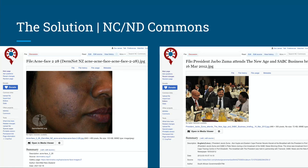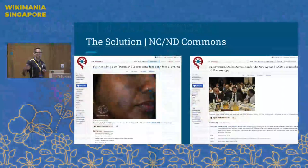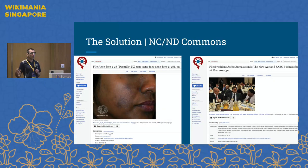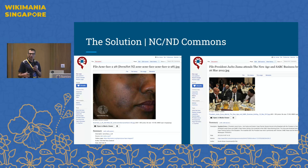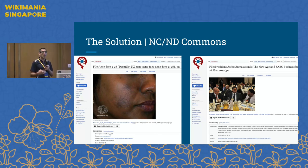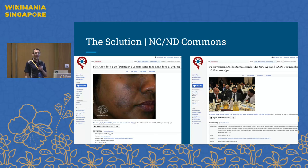I'll hand it over to James. Thank you, Douglas. Yes, so the solution is NC Commons — and NC Commons actually exists. You can go visit it right now at nccommons.org. It is currently hosted by WikiProject Med Foundation, a thematic organization within our movement. The Wikipedias aren't able to use it yet — it's not an official sister site — but it's up and running and has collected about 1.3 million images under NC and ND licenses as an example of what we could potentially be doing.